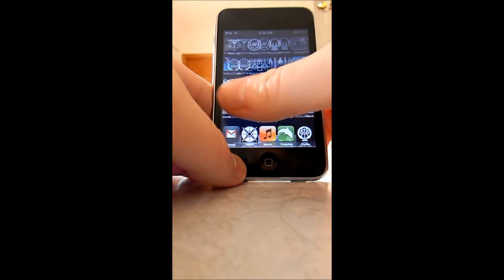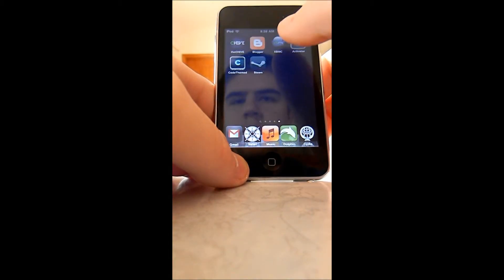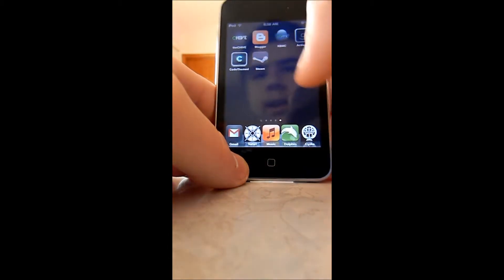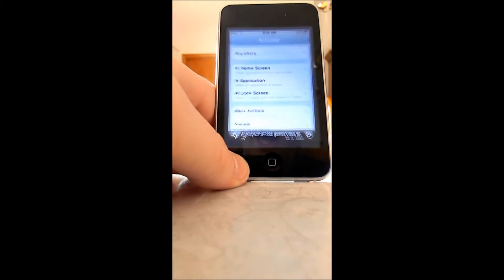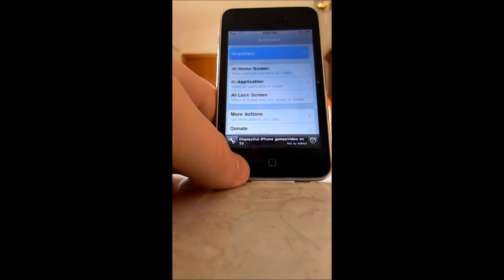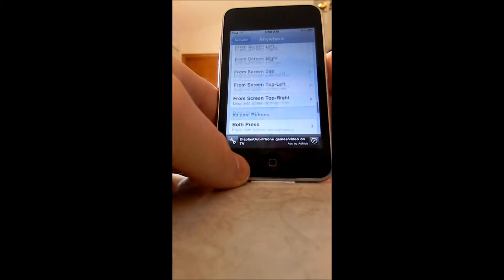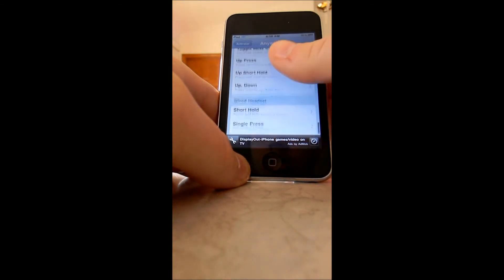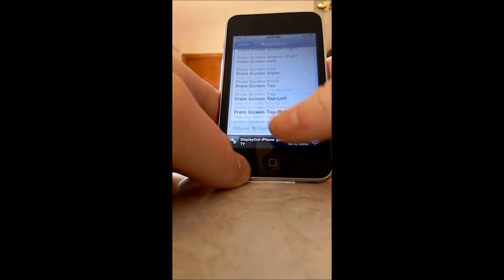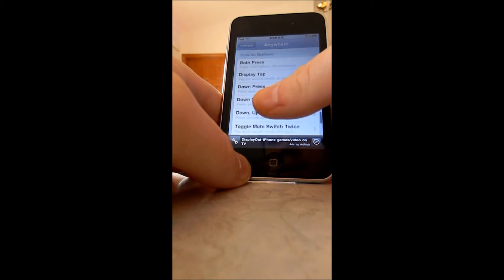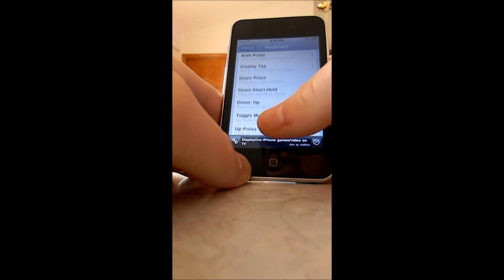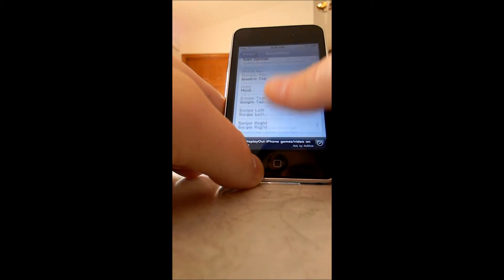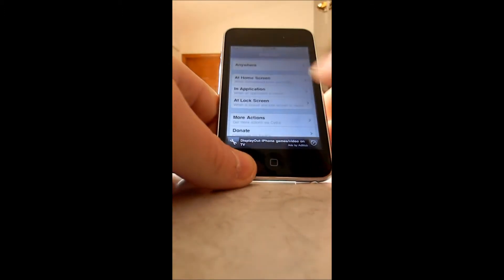Hopefully it improves. You can also change how you do it. Like I said, just go into Activator. Anywhere. And do any of these options. You can use the volume keys if you want. I don't know why anyone would want to. But just mess around with it.